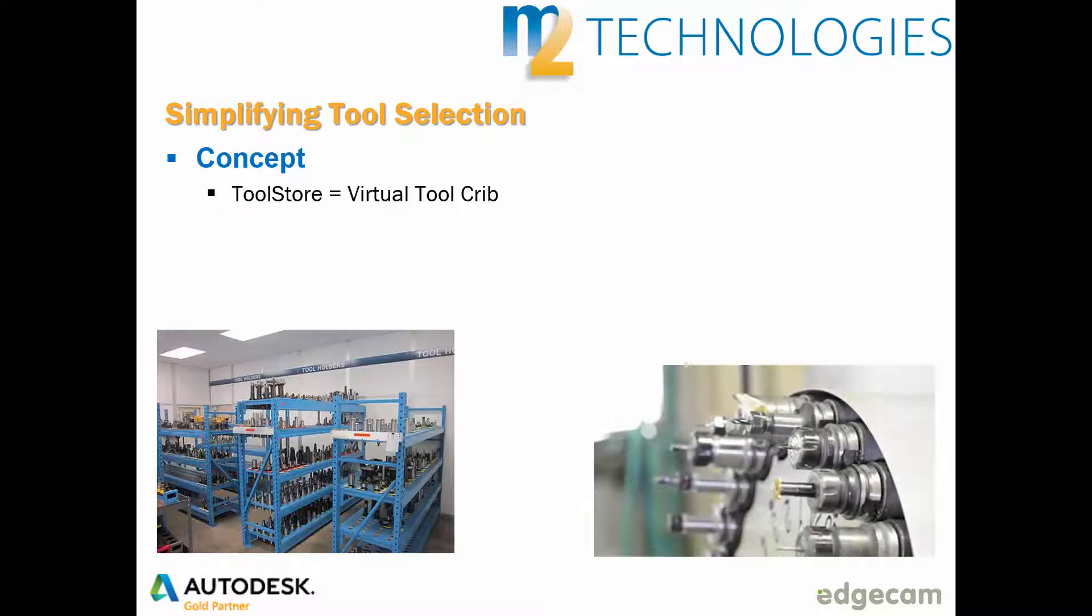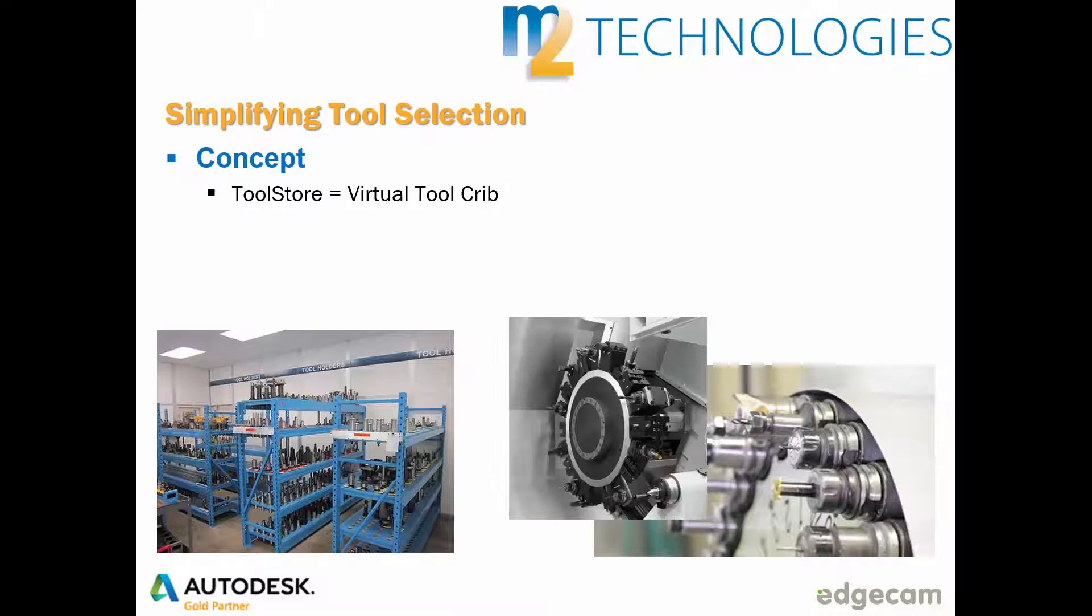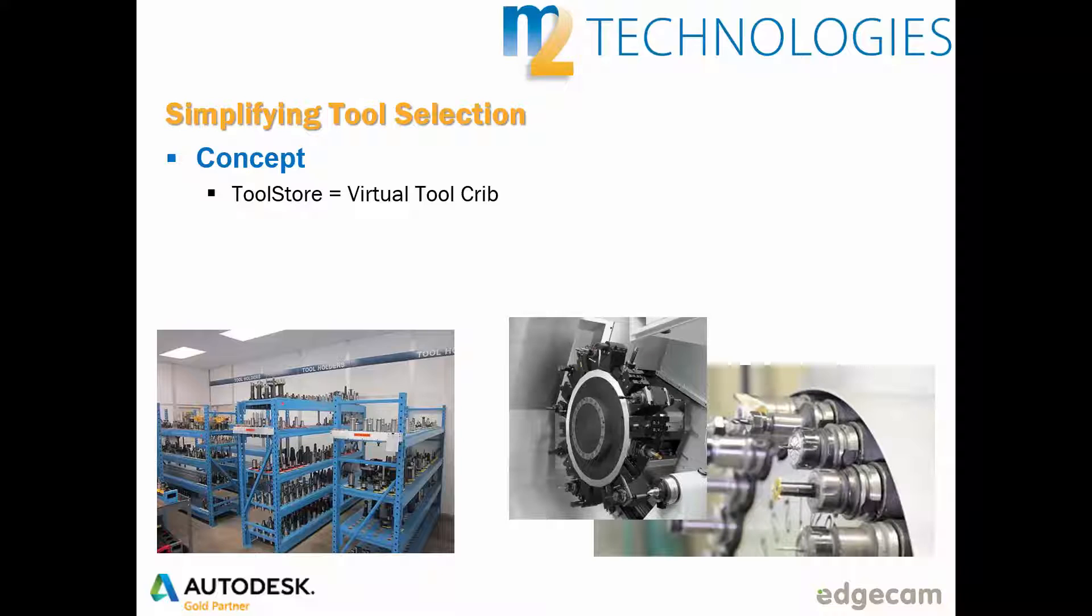What if the CNC programmer started tool selection with a specific group of recommended tooling? Perhaps these are tools already in the CNC machine turret or tool change magazine, or the preferred tools for a typical machining setup or part family. In this scenario it would be much simpler to select tools in most cases since there is a smaller amount of tooling to choose from. Obviously the programmer will still need flexibility to grab tools from the tool crib when there is not a suitable tool in the pre-selected tooling group, and Edgecam will allow that to happen as well.